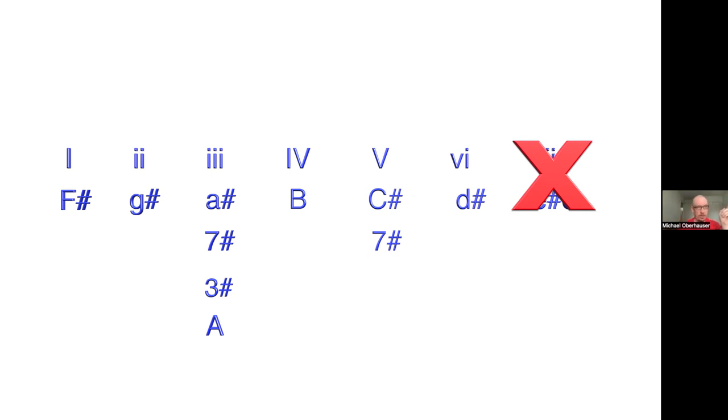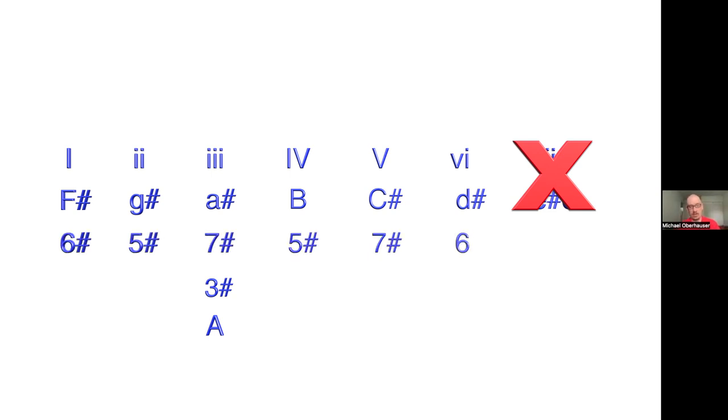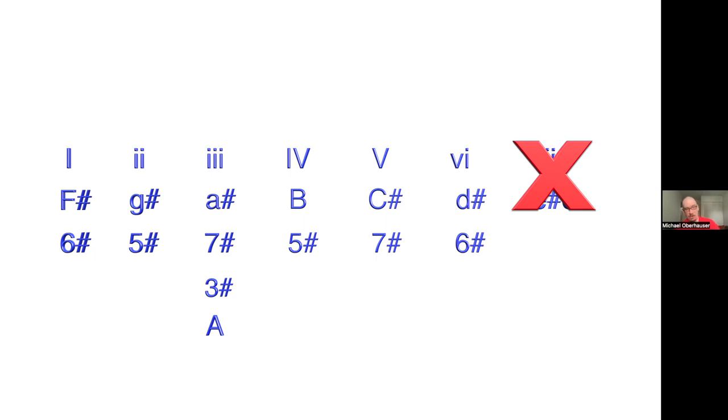How does this work though? So let's add another line to this to talk about how many sharps and flats are in each key. In F sharp, there are six sharps. In G sharp minor, there are five sharps. In A sharp minor, there are seven sharps. In B major, there are five sharps. In C sharp major, there are seven sharps. And in D sharp minor, there are six sharps.